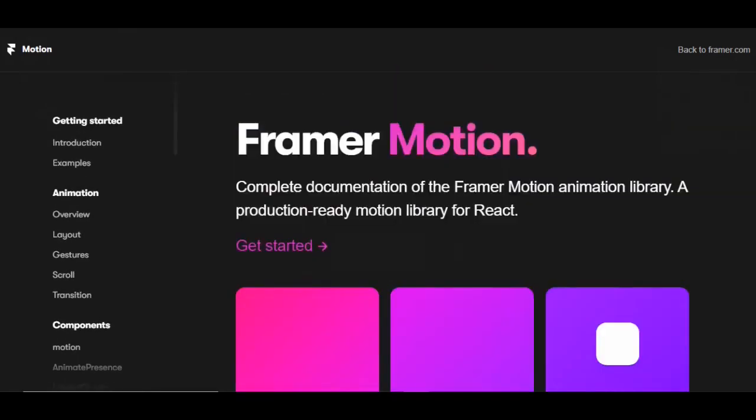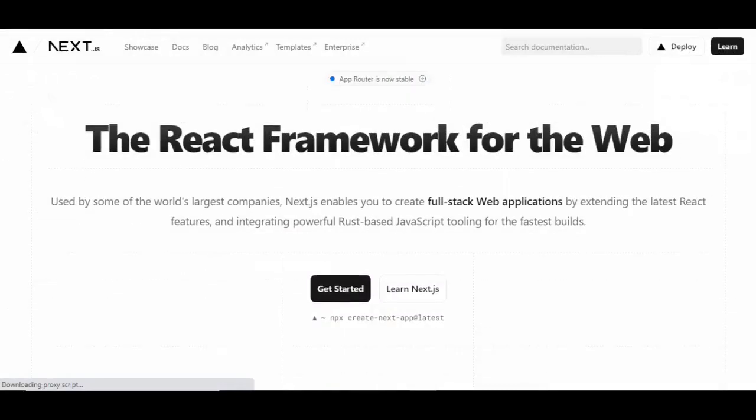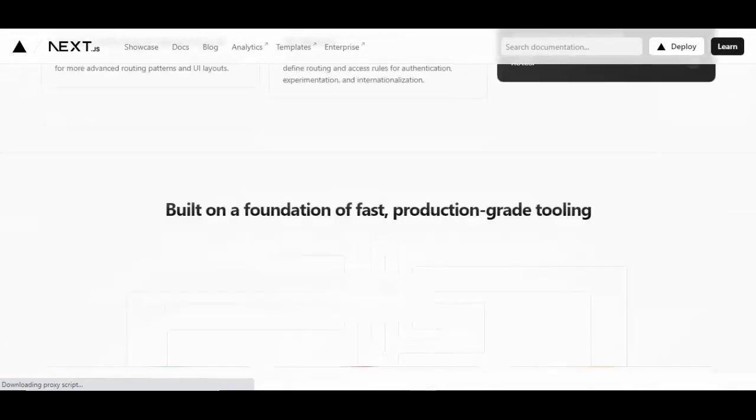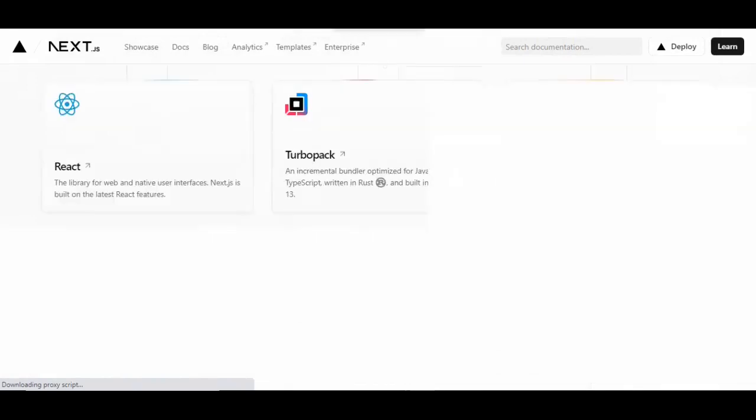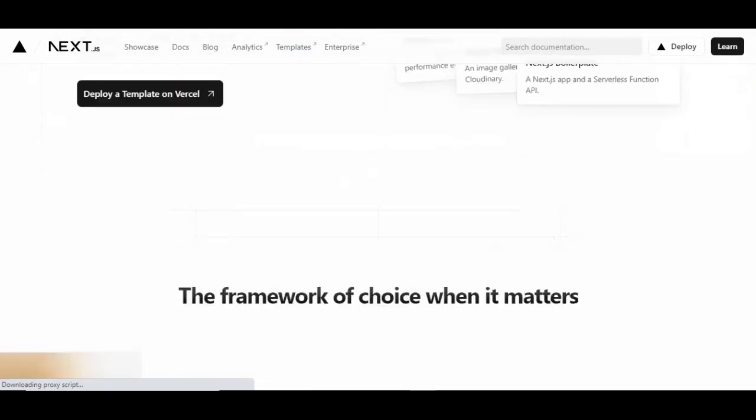Framer Motion is a strong and user-friendly animation library for React apps in Next.js. It offers a simple API that makes it easier to create interactive experiences and animation.